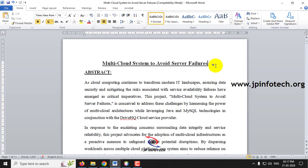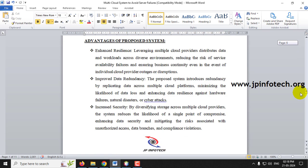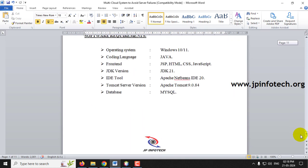To overcome this issue, we are proposing a multi-cloud system to avoid server failures. Based on this system, the data will be stored in two different parts so that even if one cloud system is down, you can download it from another system. We are going to use Java as the coding language.